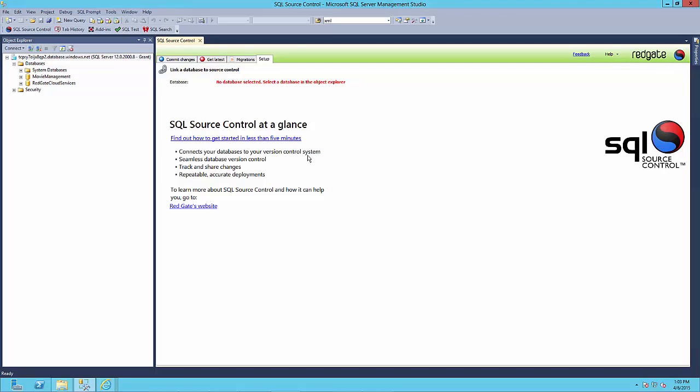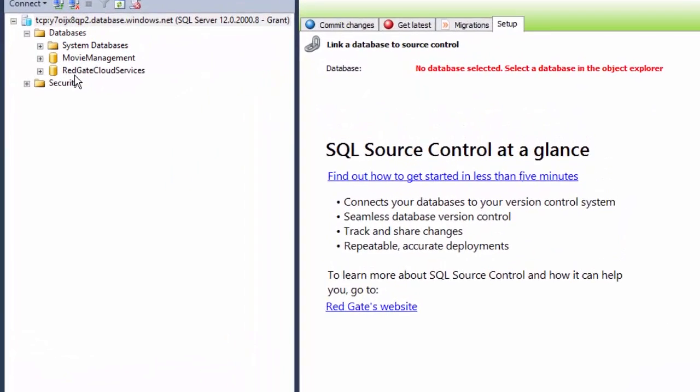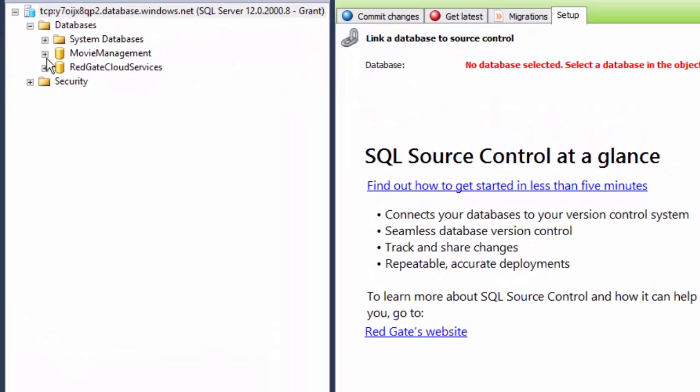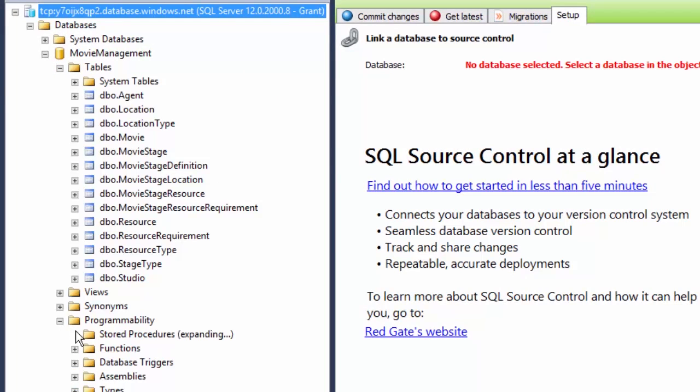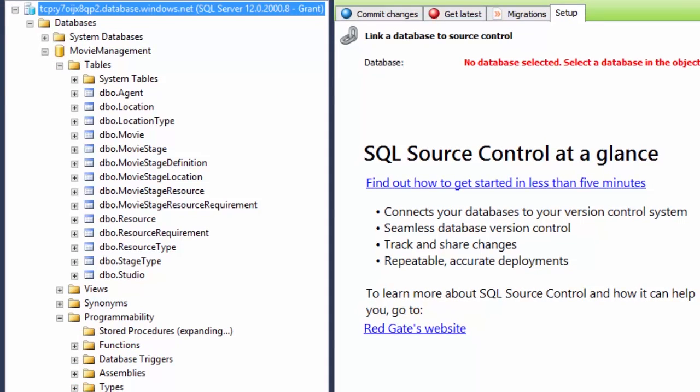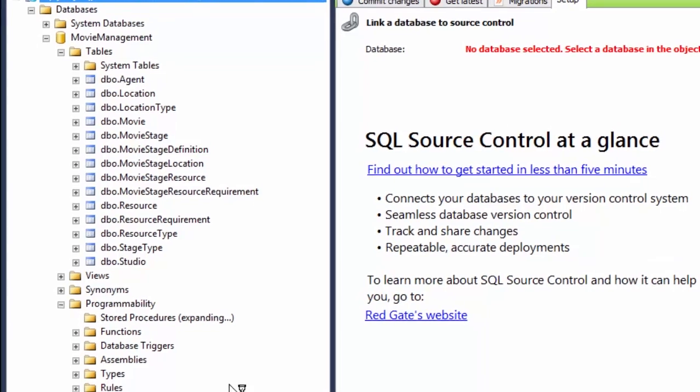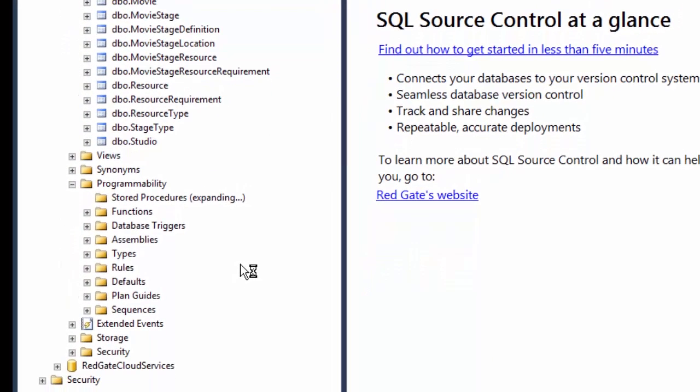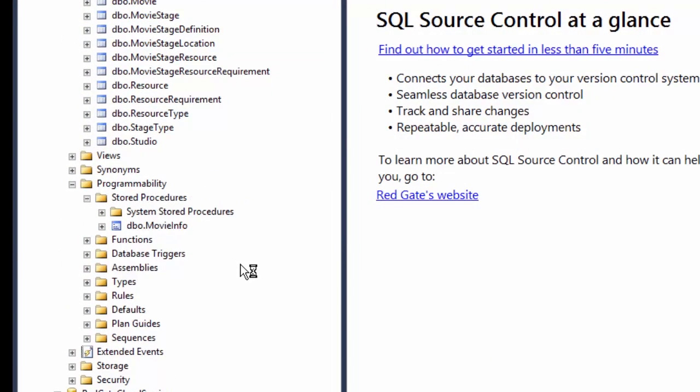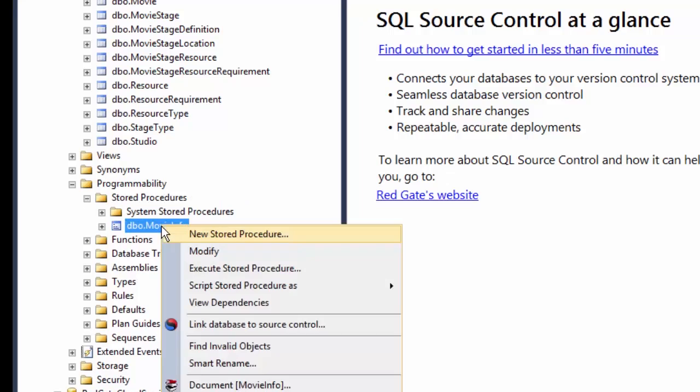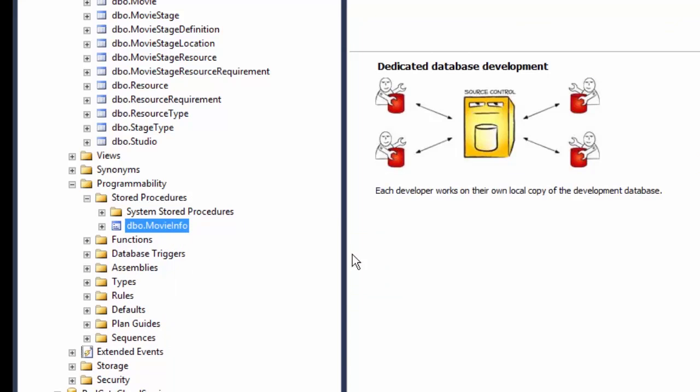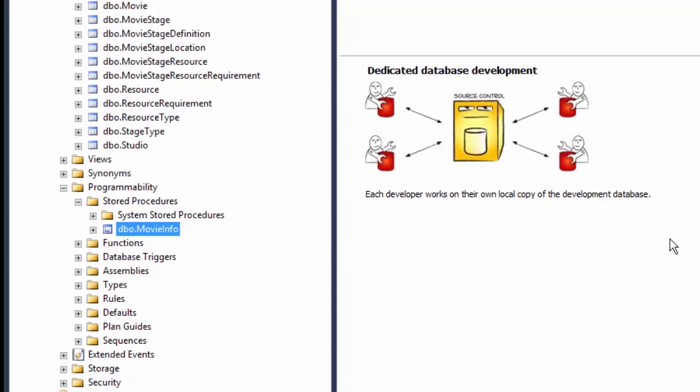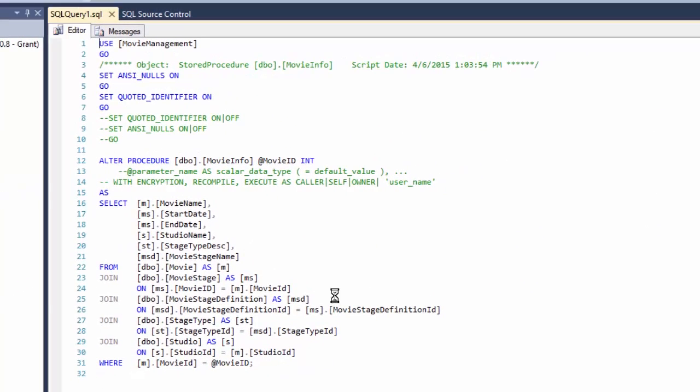Now, here's the deal. I need to go in here and do some query tuning. So I've got a stored procedure I'm going to work on. By the way, I'm on Azure, so I'm getting all this stuff down off the cloud. I've got this movie info stored procedure I'm going to do some query tuning on. So I'm going to do a modify on the query and that will bring up T-SQL.